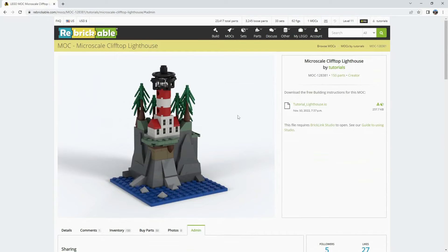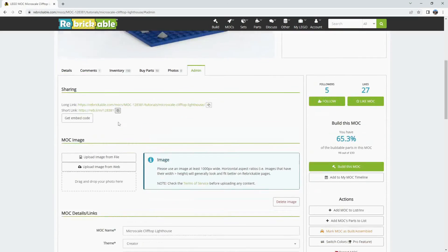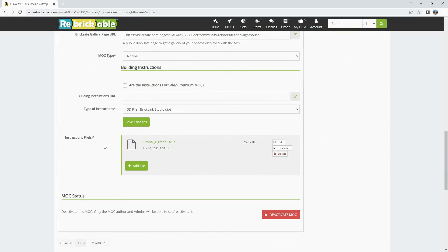If you continue to refine instructions or want to update some changes that is pretty easy to do through this admin tab here.